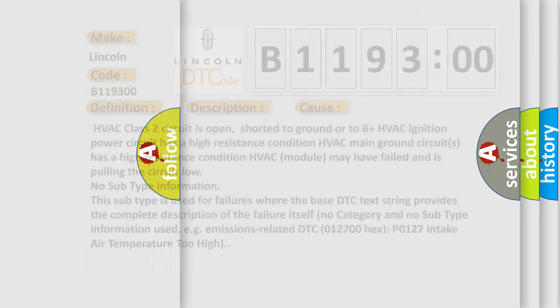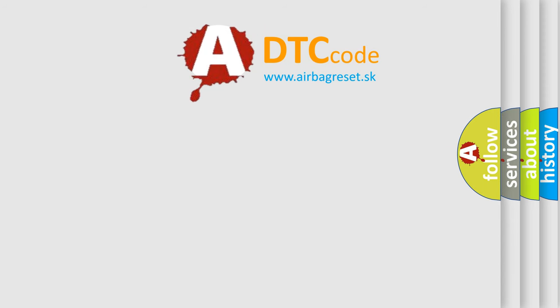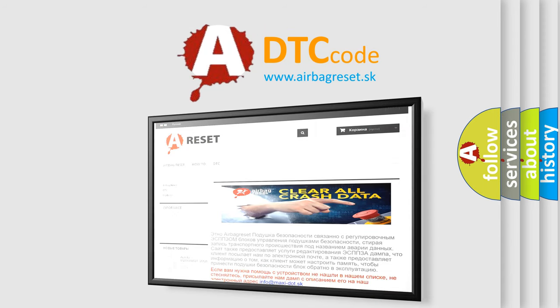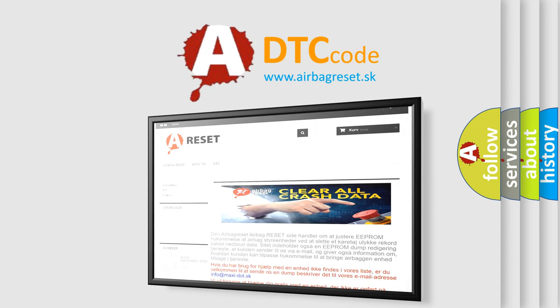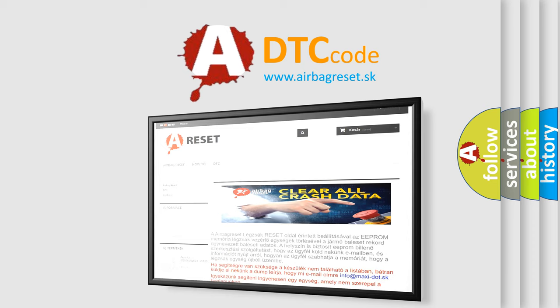The Airbag Reset website aims to provide information in 52 languages. Thank you for your attention and stay tuned for the next video.